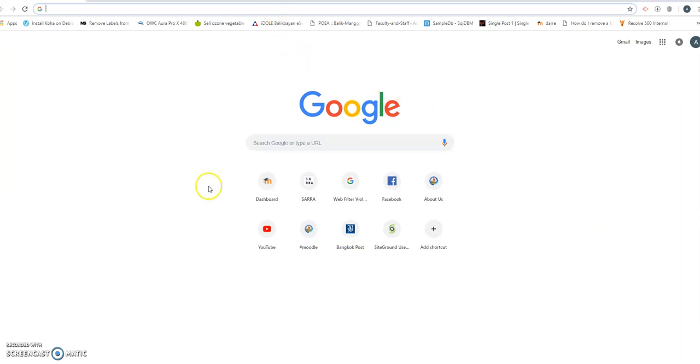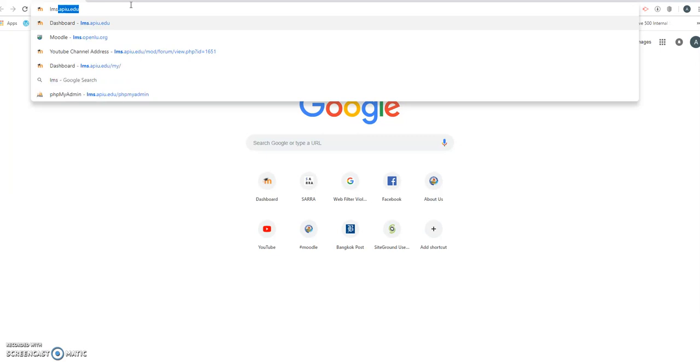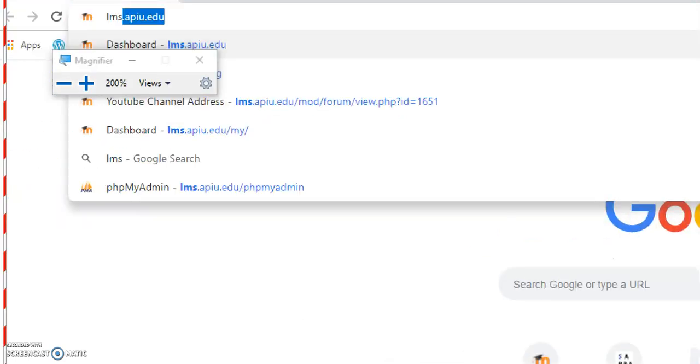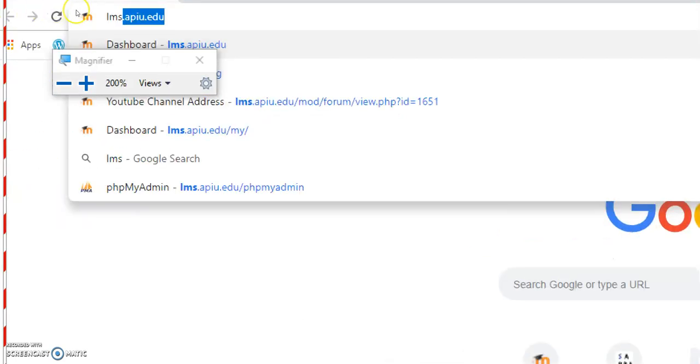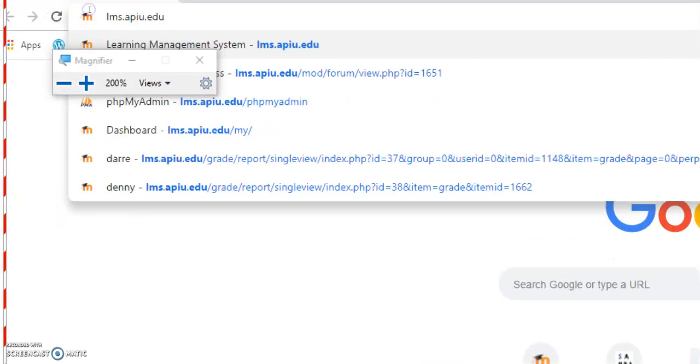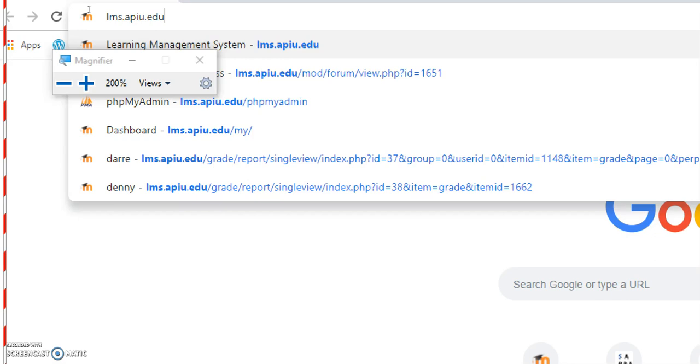First of all, we have to go to an address. The address is lms.apiu.edu. Let me maximize that. There you go, lms.apiu.edu.